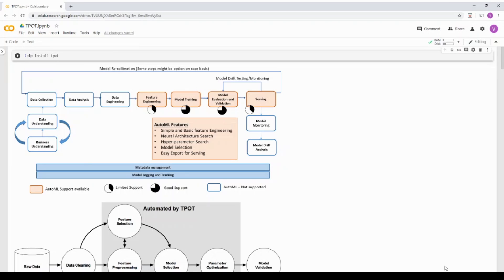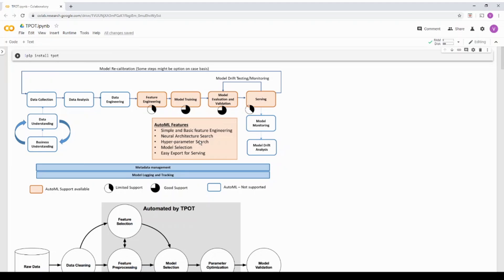So a quick recap, in the previous video we saw the TPOT architecture and we spoke about why do we need AutoML and what problem does AutoML solve. Basically we said AutoML is predominantly helping us with the right model selection and hyper parameter selection. That is one of the core functionalities.